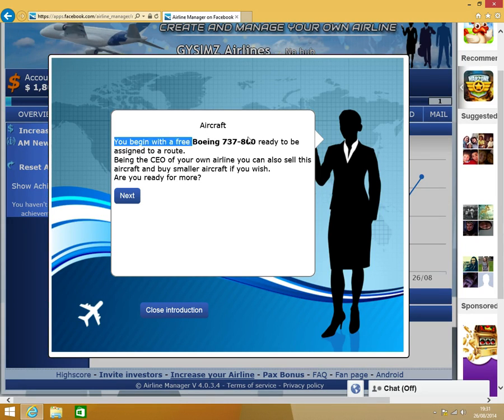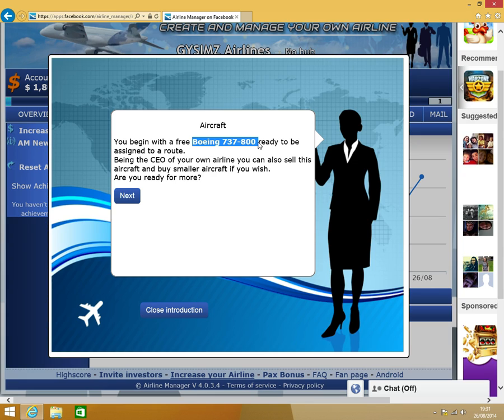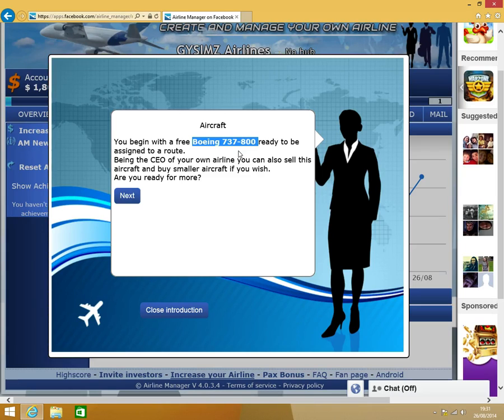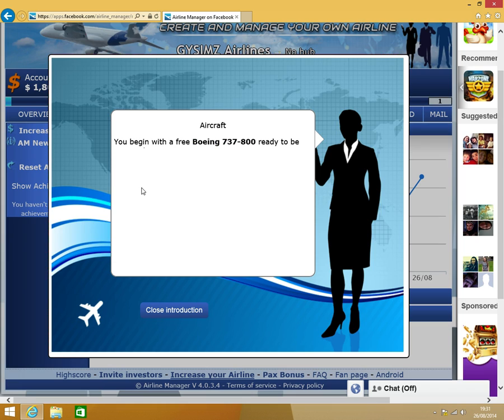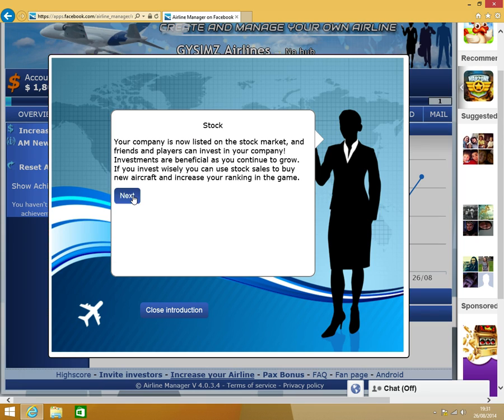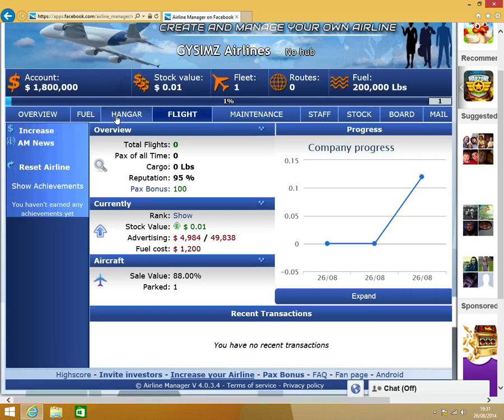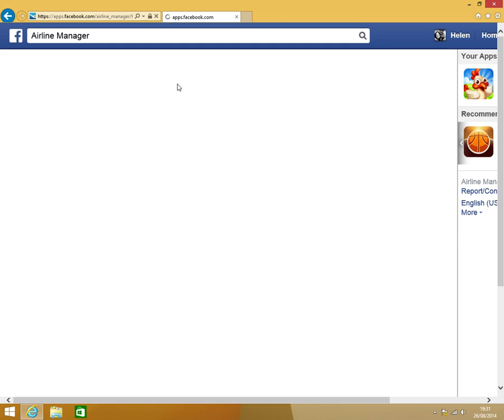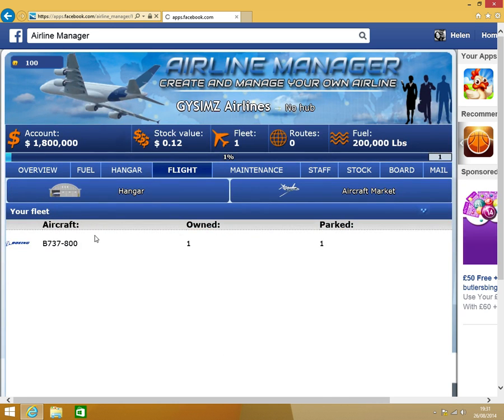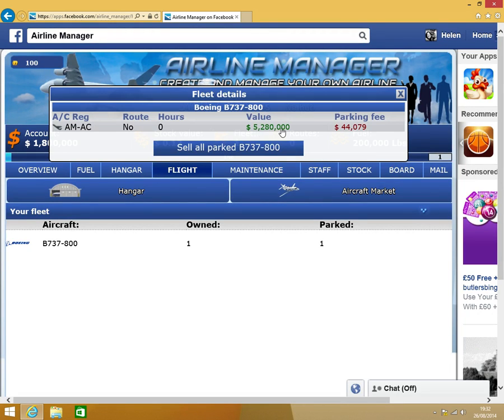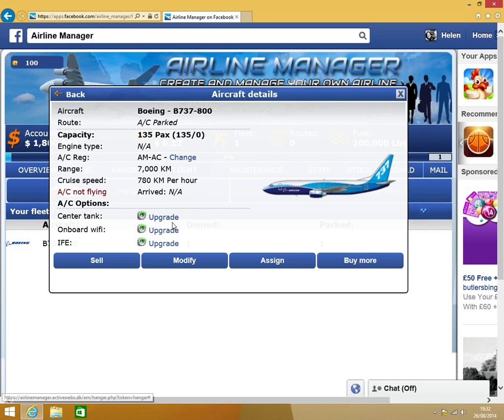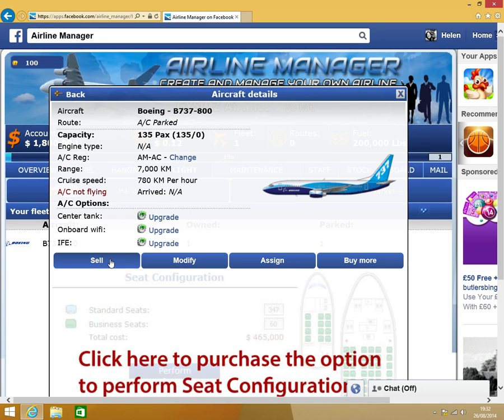We've received a Boeing 737-800 to start off with. Personally, I like to sell that straight away. And in return, I'll buy some smaller planes, which are less expensive. So if you click on your hanger, at the minute that is worth 5,280,000. I'm going to sell that plane.